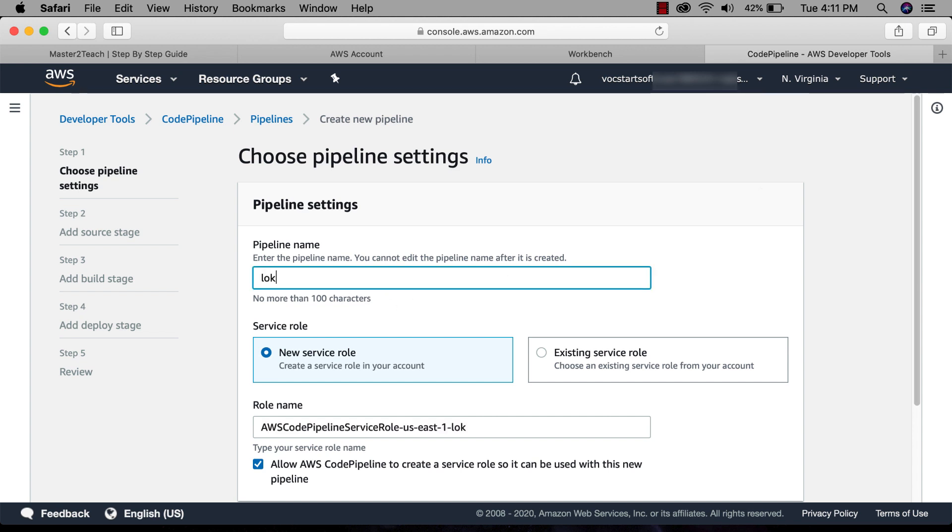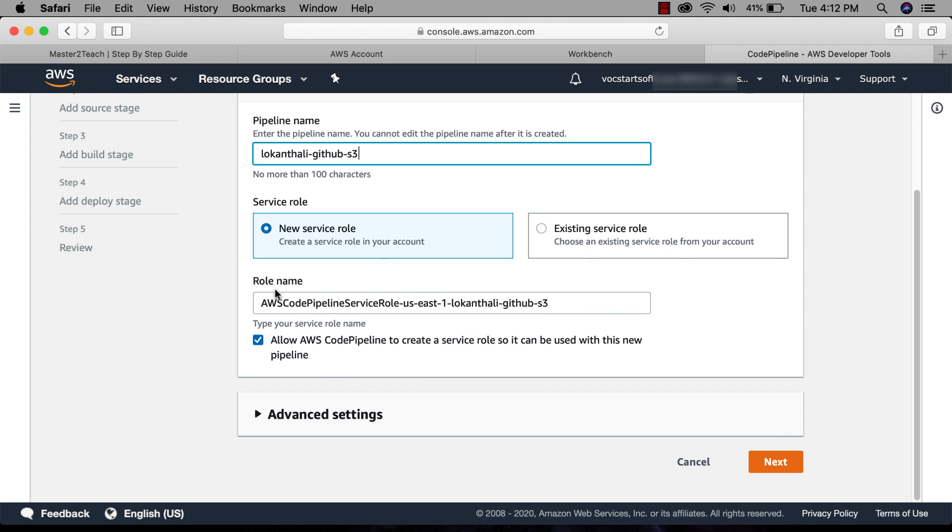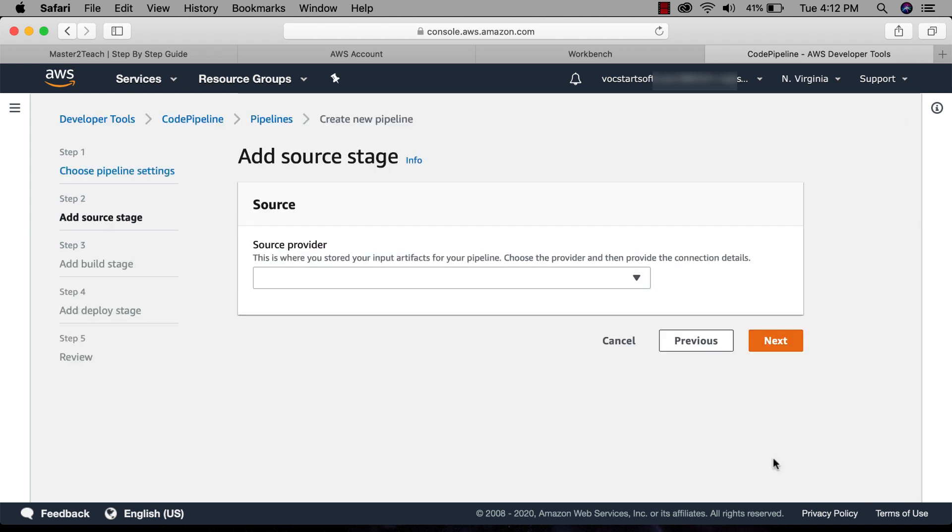Enter the pipeline name. New service role, okay, role name will auto-generate. Now click next.